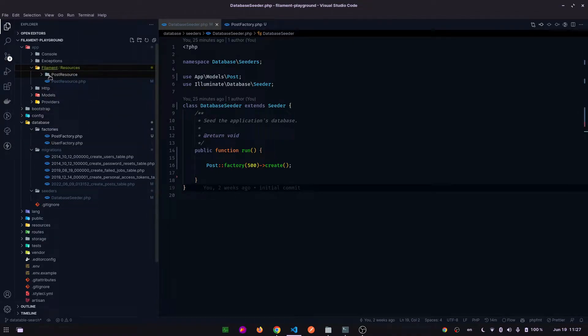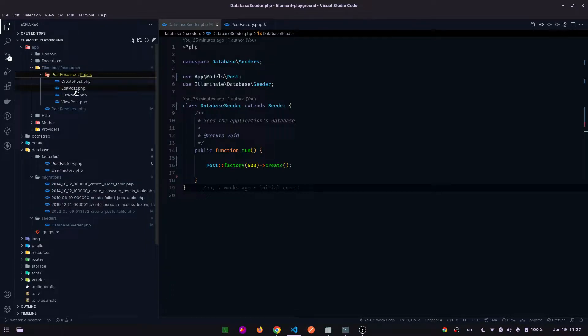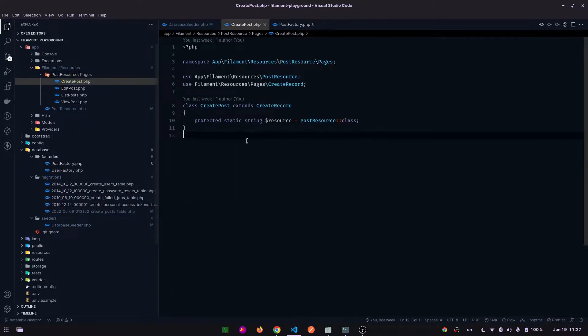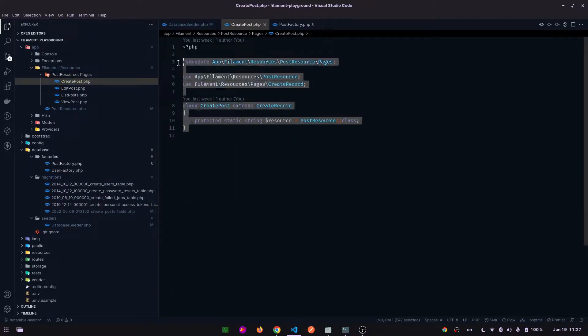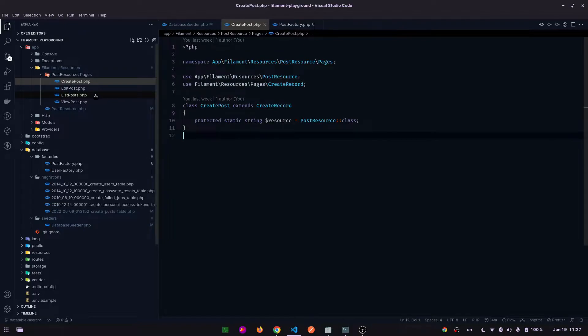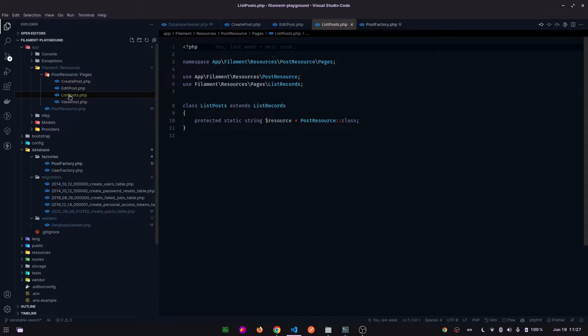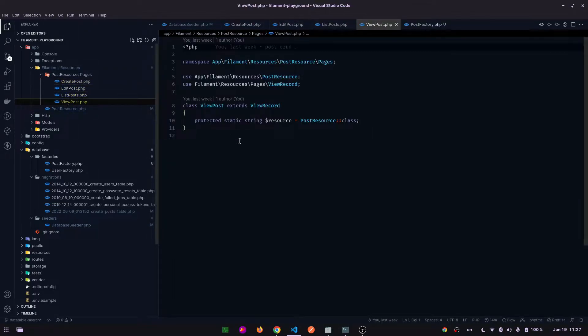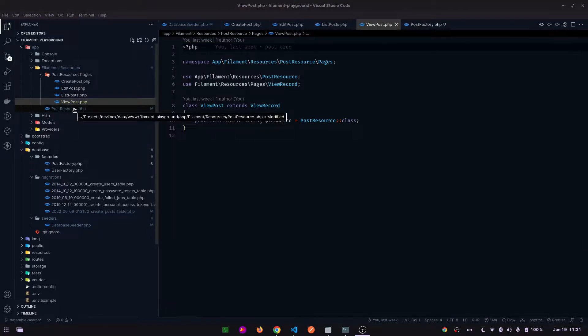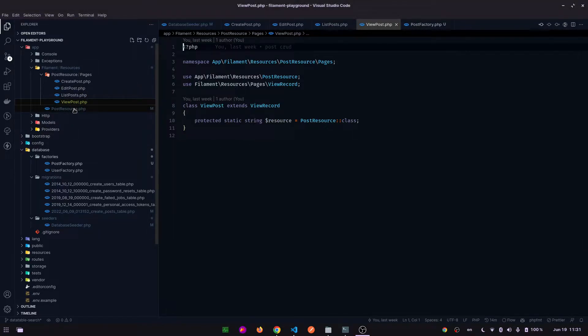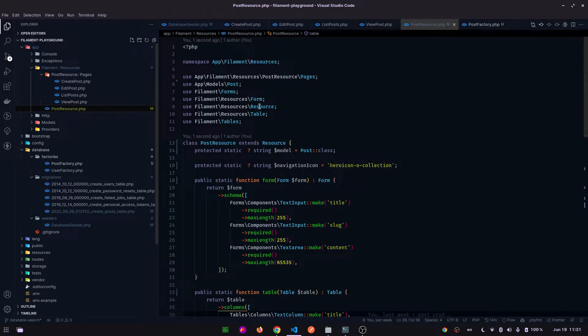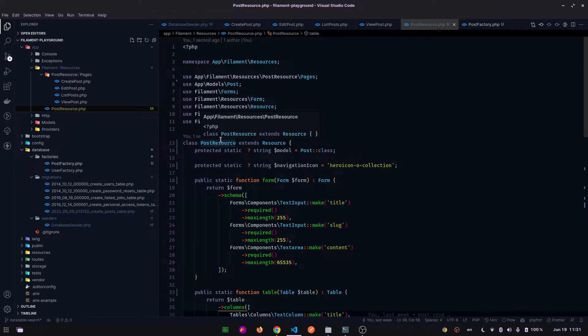These are the files - create post, edit post, list of posts, view post. These are all the necessary files, and this is the post resource file. This is the file where we are going to work today.